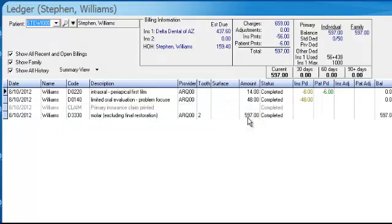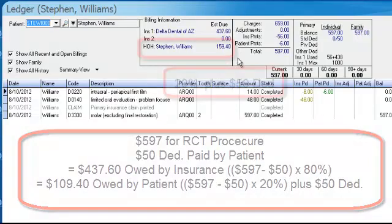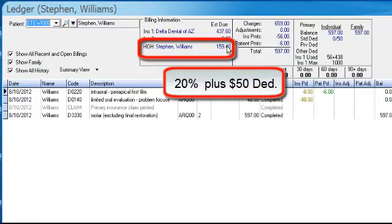So it'd be $597. The patient pays a $50 deductible first. Of that remaining amount of $547, 80% would be paid by the insurance and 20% would be paid by the patient. So 80% would be $437.60 by the insurance, and then 20% after the deductible would be paid by the patient.